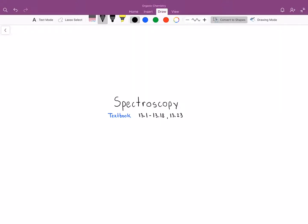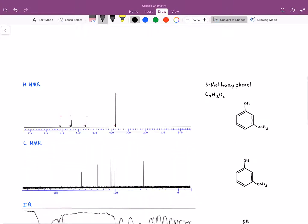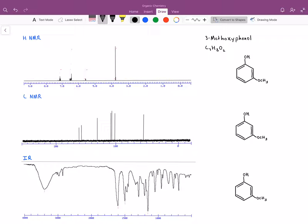Hey everyone, this is Josh. In this video we'll be discussing spectroscopy and working through a couple example problems, talking about some compounds and their individual characteristics. The first compound I wanted to talk about is 3-methoxyphenol, with a molecular formula of seven carbons, eight hydrogens, and two oxygens. We're going to be talking about why the different hydrogens, carbons, and functional groups of 3-methoxyphenol are giving the peaks we're seeing on the HNMR, CNMR, and IR.